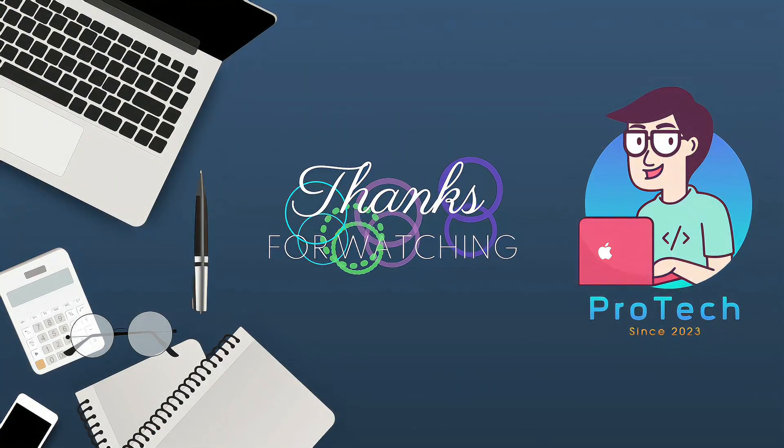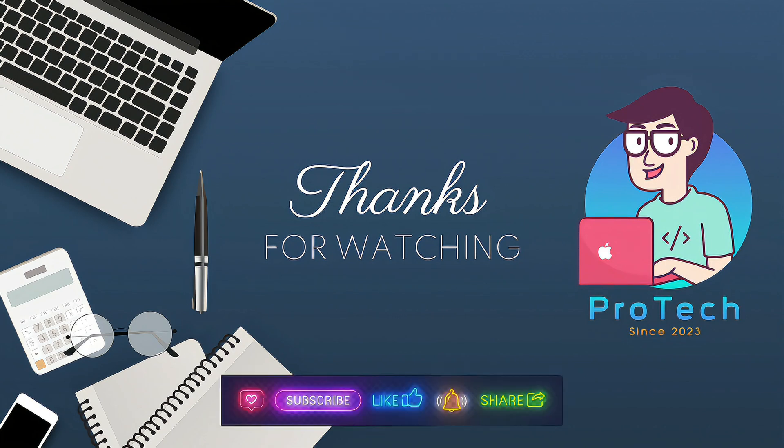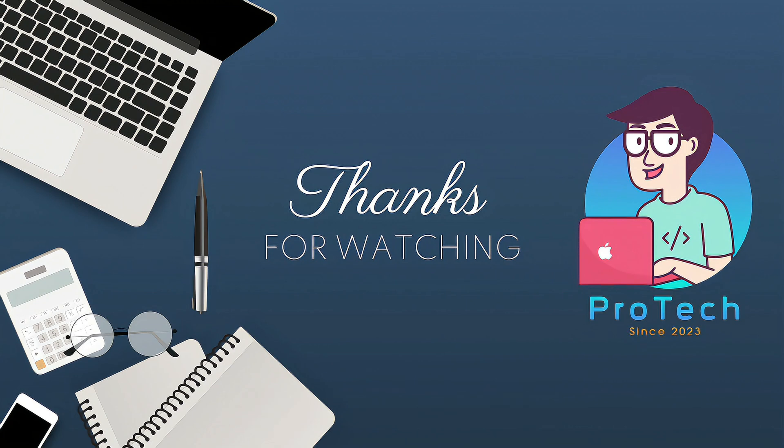Finally, thank you so much for watching. If you found this video helpful, please give it a thumbs up and don't forget to subscribe to support us in creating more content like this. I look forward to seeing you in the next informative video. Take care and bye for now.